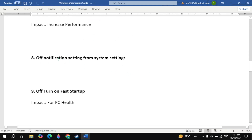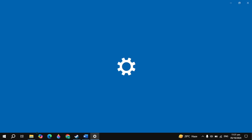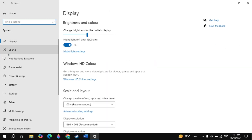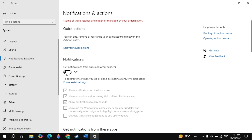The next important setting is turn off notification settings. Go to Windows search, type settings and open it. Click on the option of system, and on the left-hand side click on notifications. Then just turn it off if you want to turn off notifications on your PC.